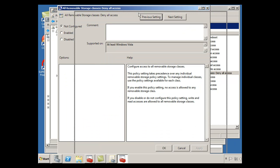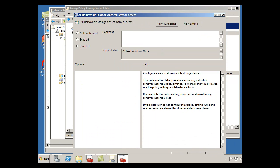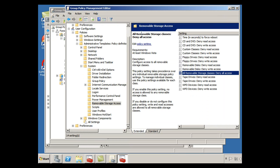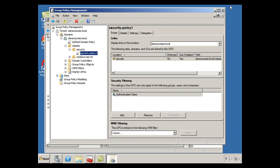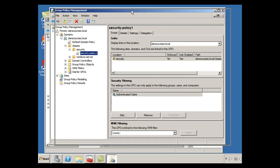So I'll double click on that, it opens up this window, and I'm just going to click Enable. All removable storage classes deny all access. There's an explanation of it in here. Enabled, and now I can close that, and now I should be good.